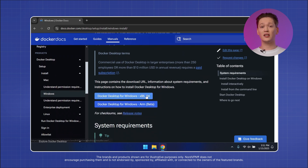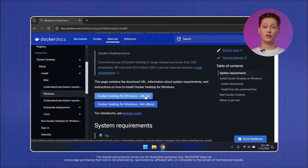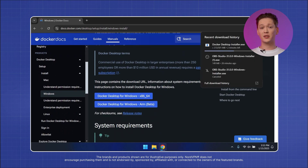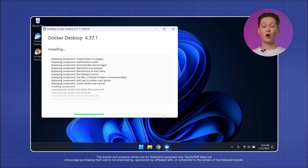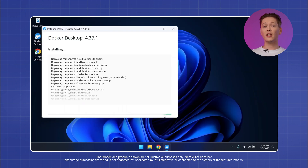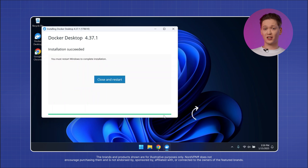Now that WSL is installed and ready, you can head over to the official Docker website, download the installer and open it. Give it some time to install and restart your computer one more time.